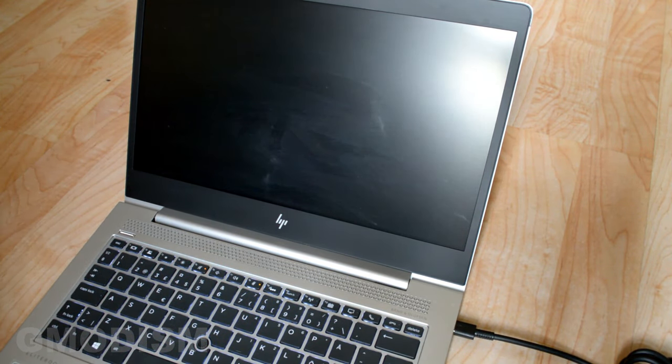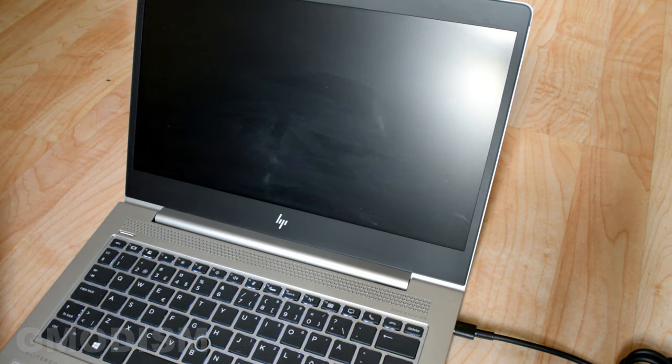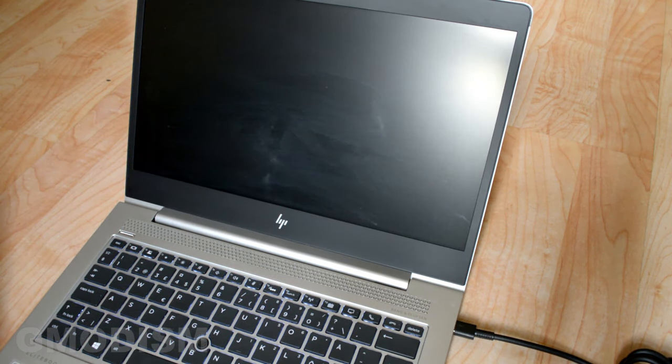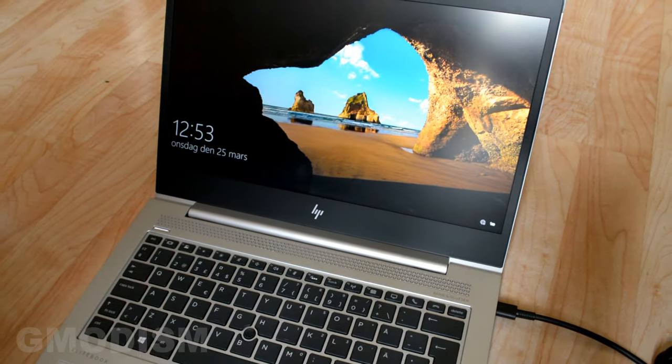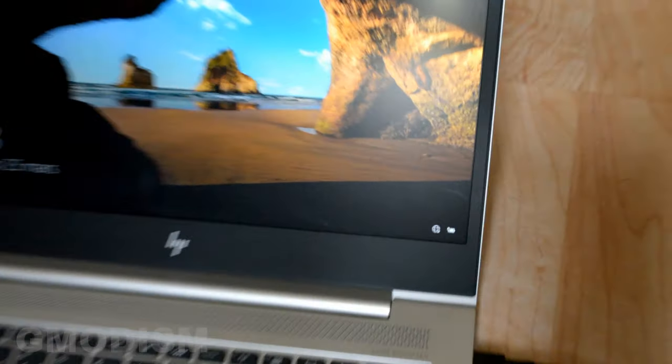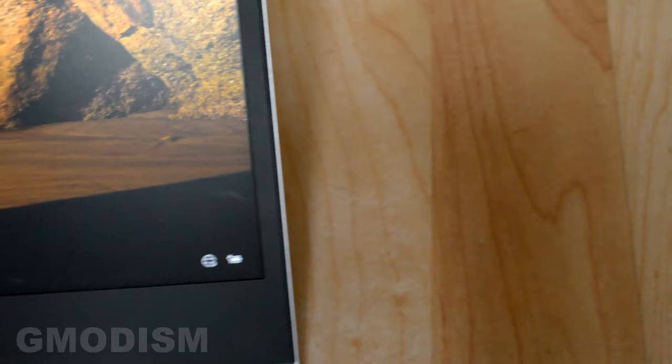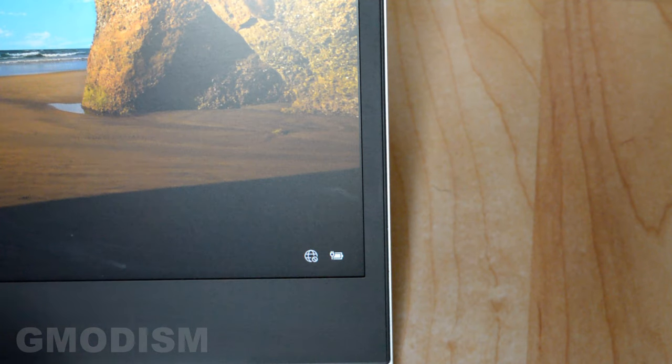So now we can start the computer and I will show you that it is actually charging. There we go. Charging. Fixed the problem.